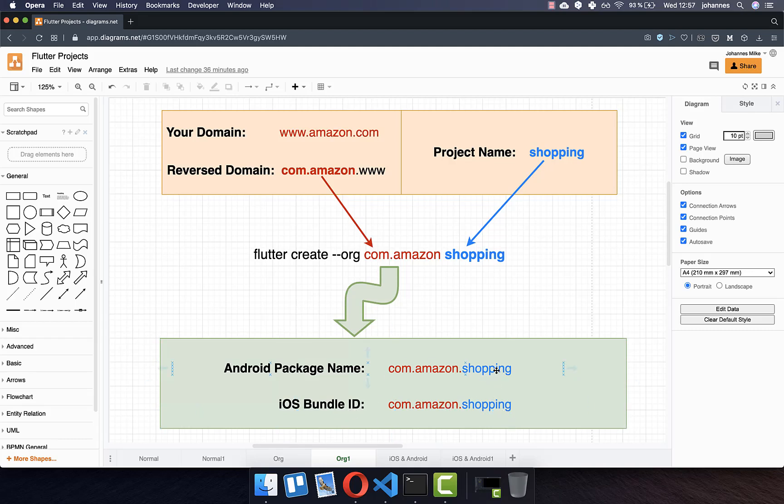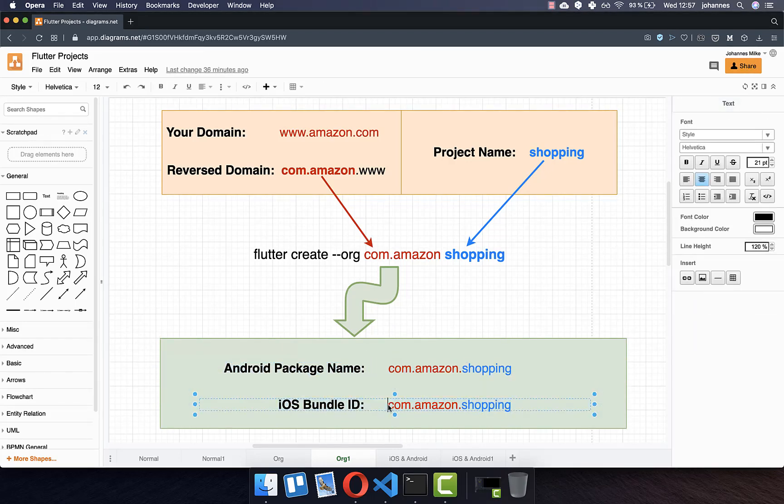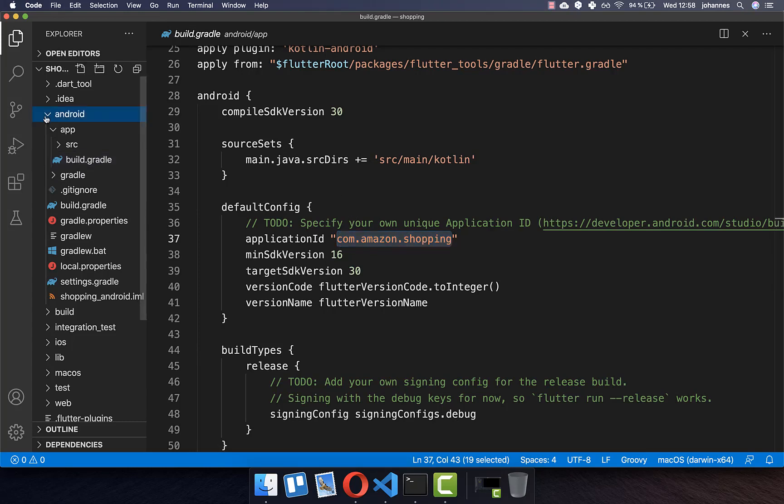This is not a problem because we have first of all here this for the Play Store, the identifier, and this one is for the App Store. Therefore there's no conflict. Let's also see the package name again in our build gradle. Here you see we have com.amazon.shopping.